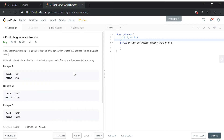So these are all the numbers we have to consider. We can already see the pattern — 69 is strobogrammatic because if you rotate it 180 degrees it is again 69. Similarly, 88 is strobogrammatic.